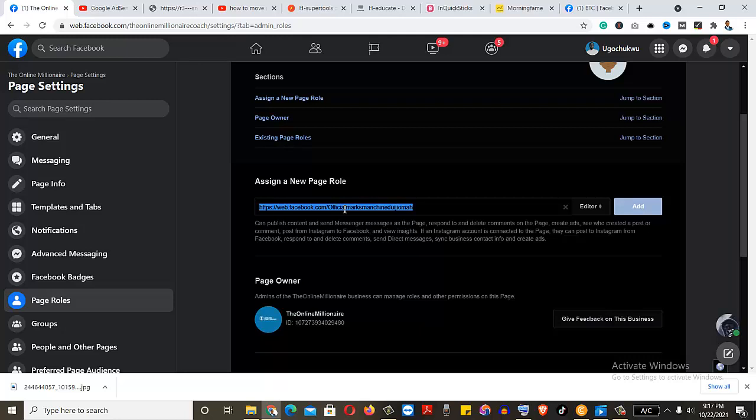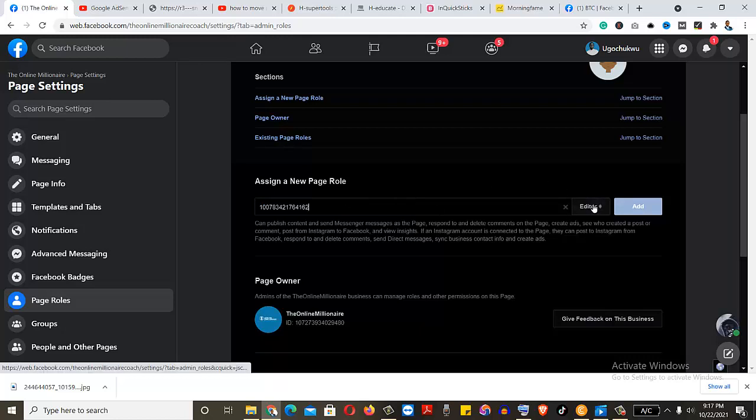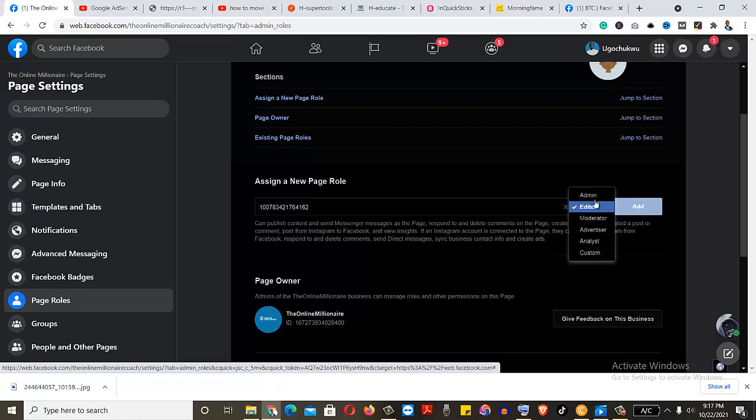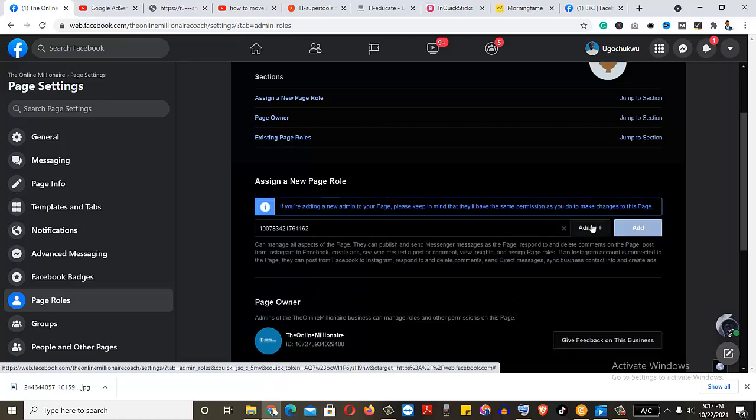So all I need is just to come and paste that ID. If I paste it, I switch. If it's admin or whatever that I want to. And hit this button.